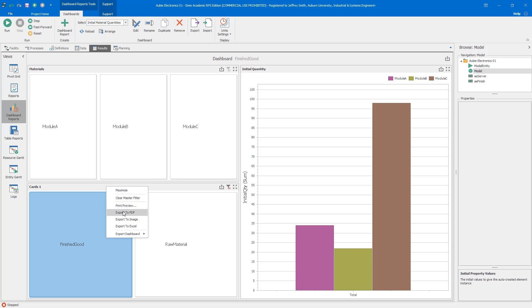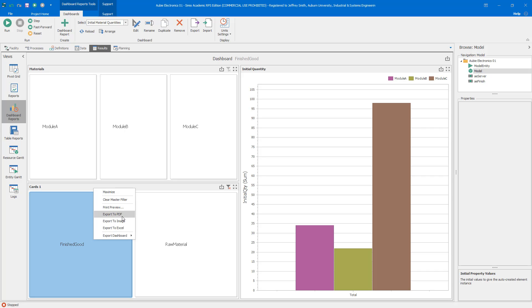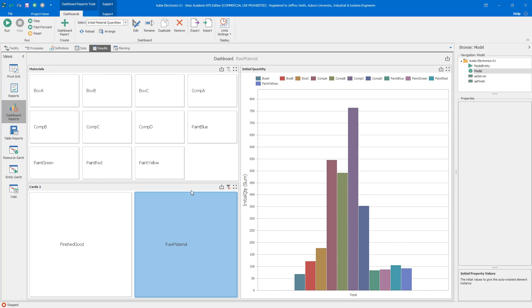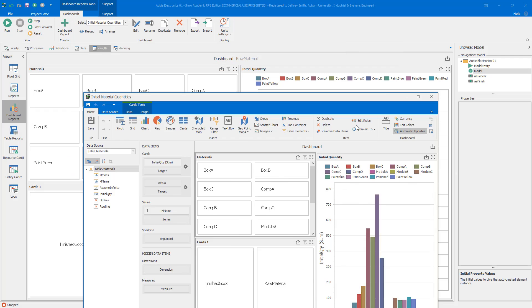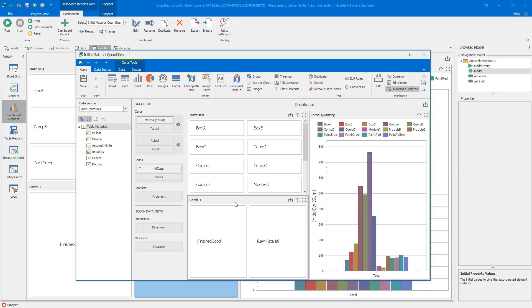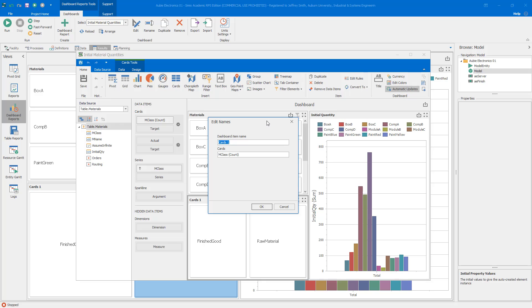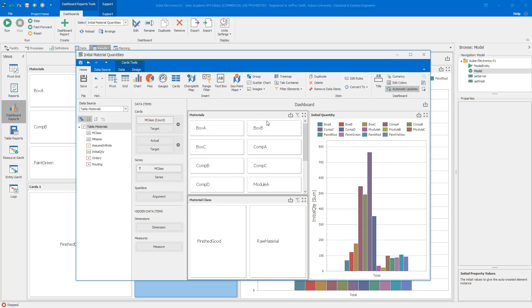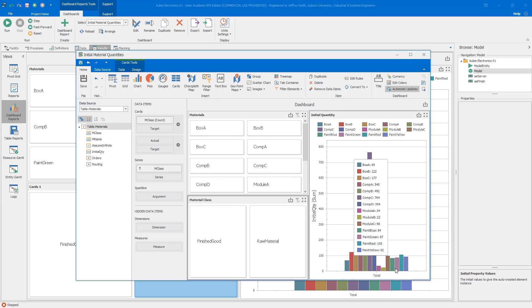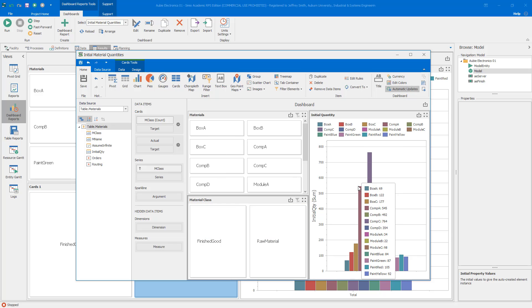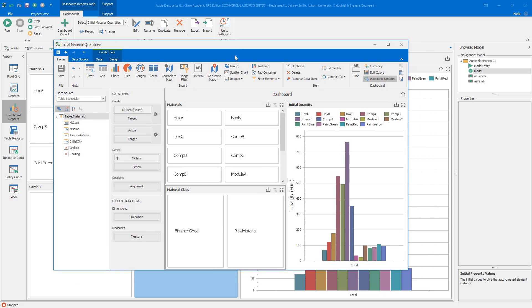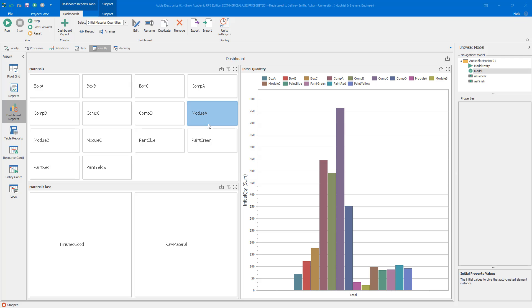To be complete here, change the name here. I've got to go back into edit mode, change this name to material class. Now we have a nice dashboard that has the material selector, the material class selector, and then a bar graph showing the initial inventory based on that filtering.